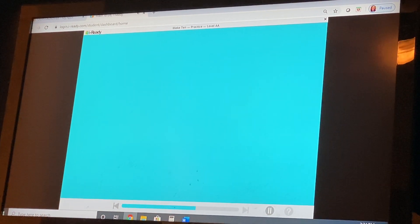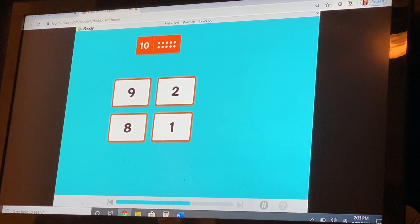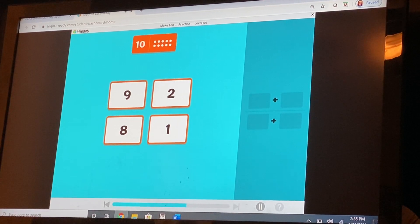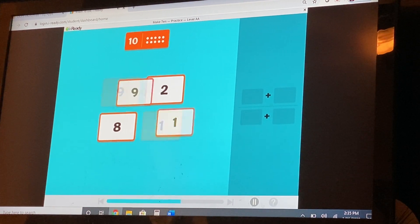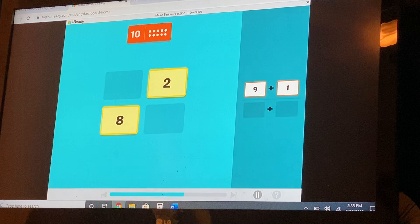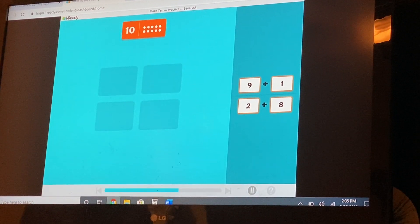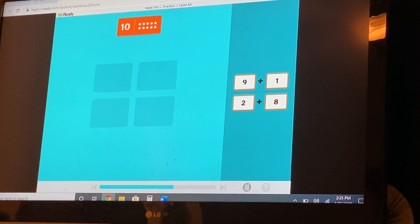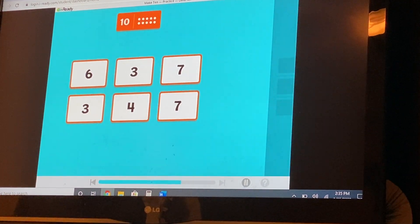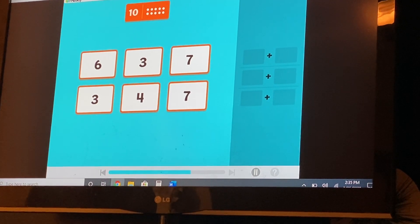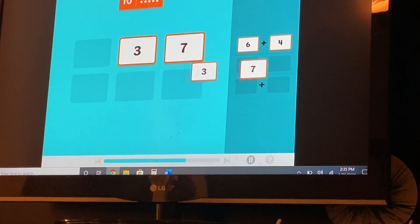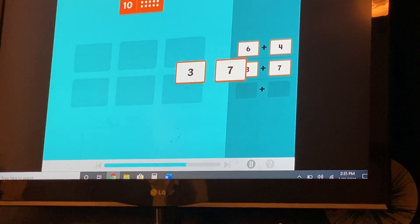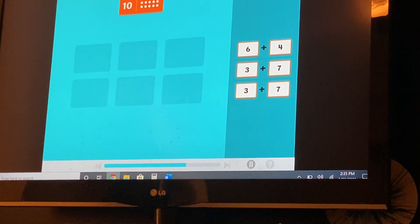Now try another game. Find number partners for ten. Tap two cards. Nine plus one — ten, good job. And eight plus two. You have two different pairs that make ten. Here's round two. Find number partners for ten. Good job. Six plus four is ten. Seven plus three and three plus seven — good job. You found three pairs of numbers that make ten. Double wow!